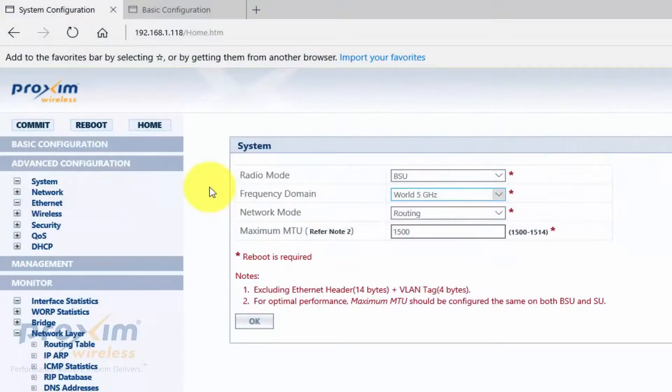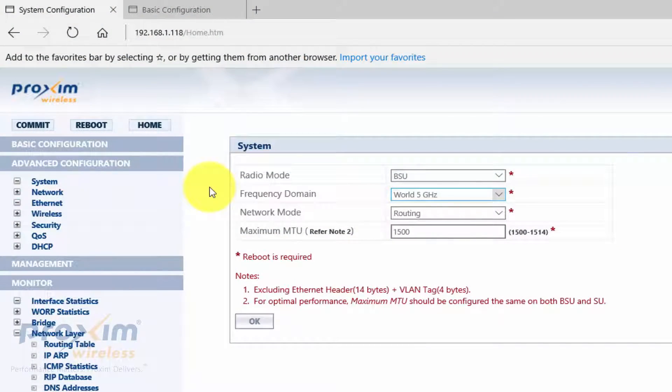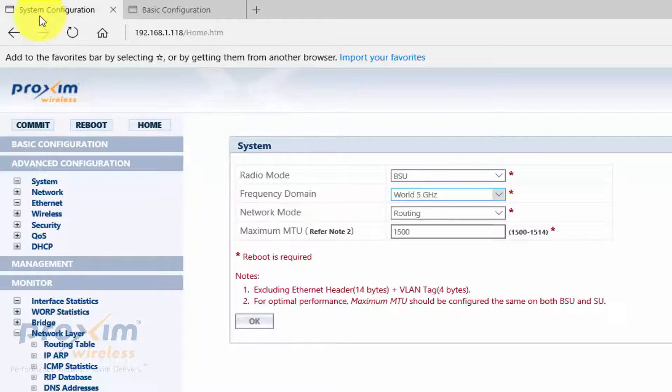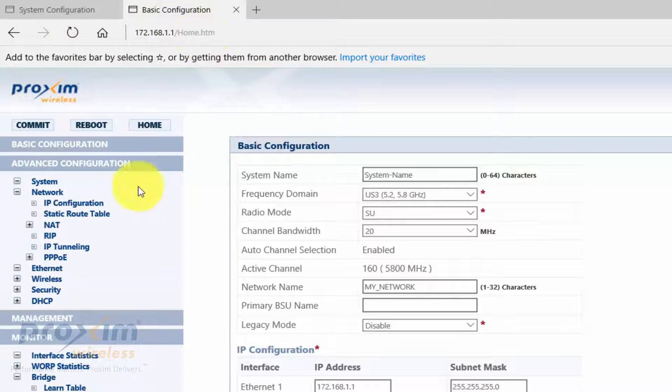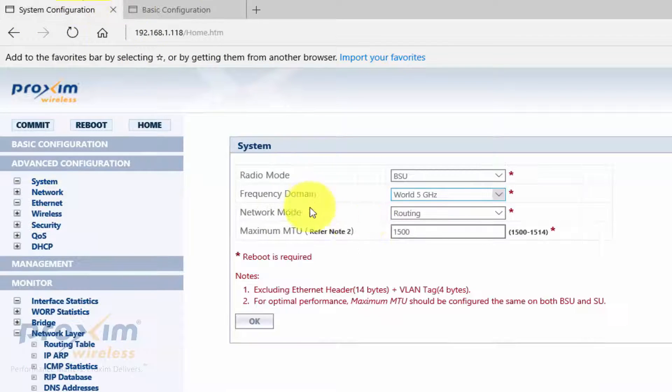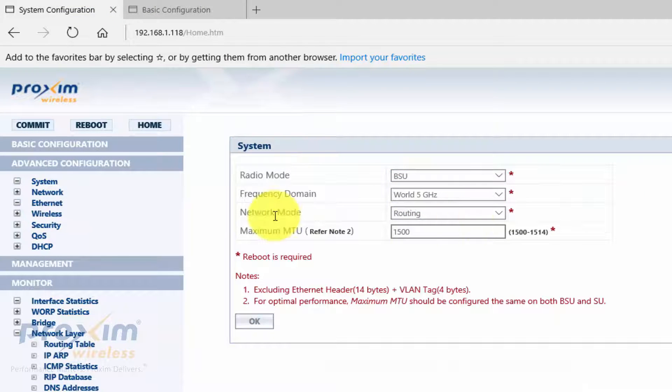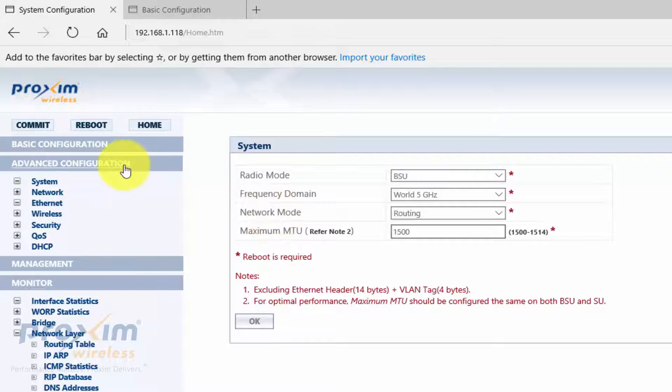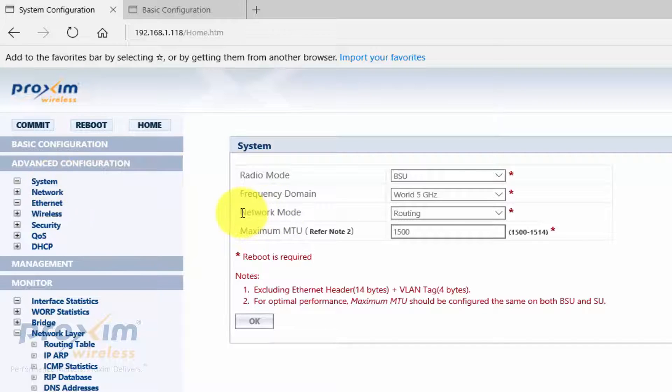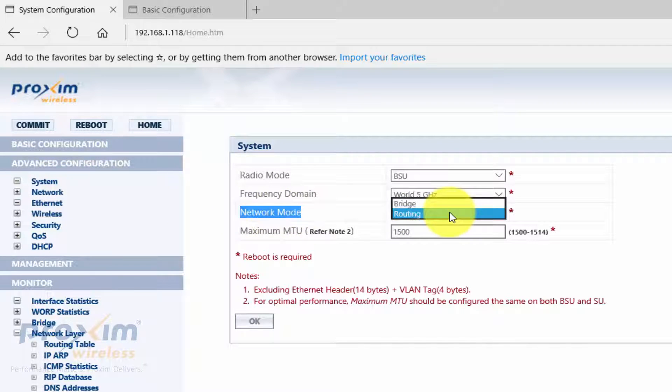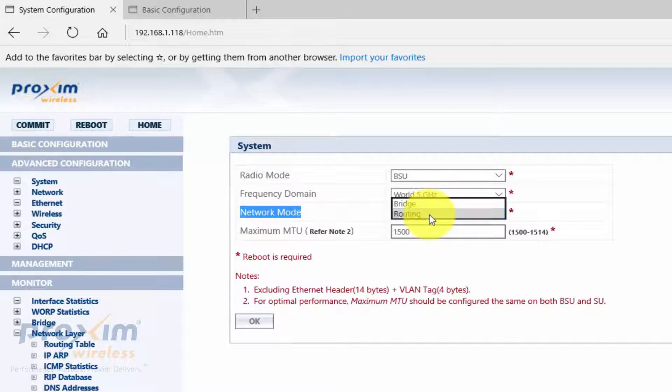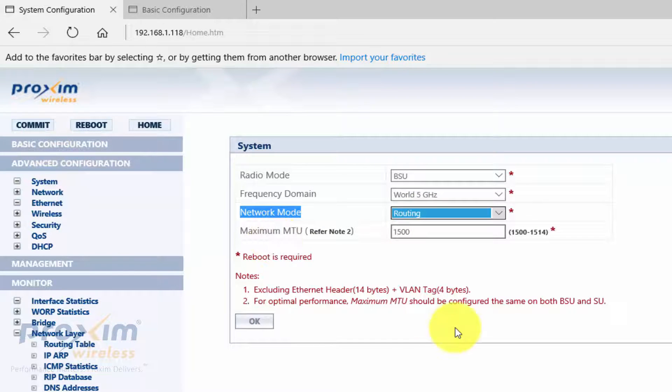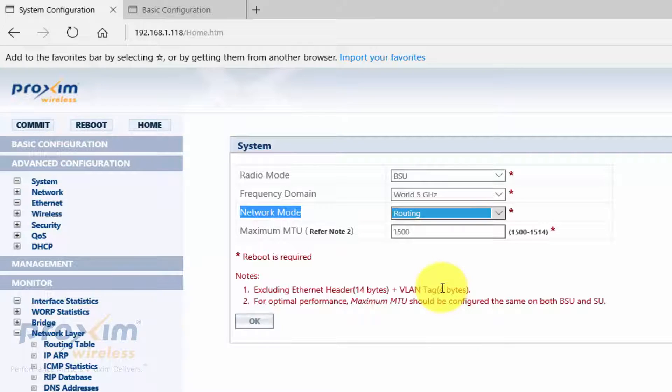So let's go ahead and go over the configuration of how to set up routing. So what I have here is a base station and a satellite radio, SU and then BSU. So to configure routing, you're going to click on Advanced Configuration System and go look for Network Mode. Now by default, it's in Bridge. I select routing, click OK and commit. It's going to ask you to reboot. Just cancel out of that.